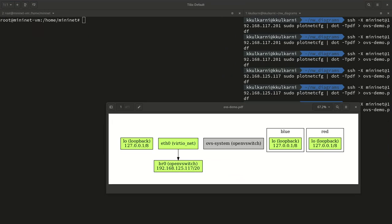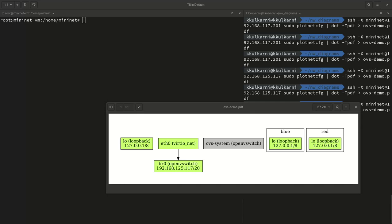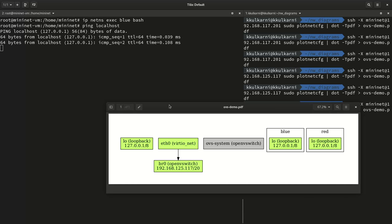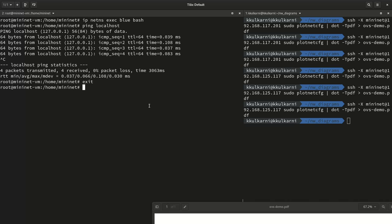Now if we go back into one of the namespaces and run 'ping localhost', it works. That proves we just brought up the interfaces successfully. Exiting out of the namespace again — we are back in the root namespace.